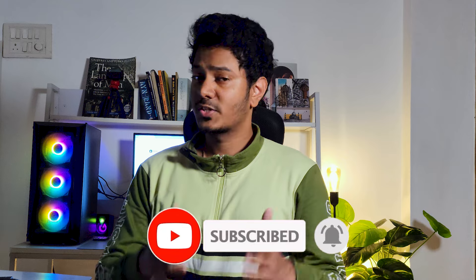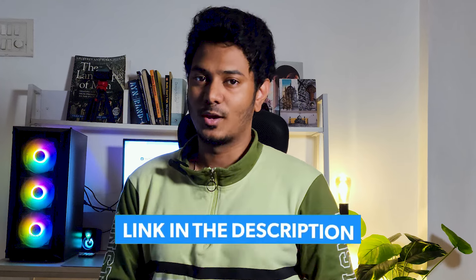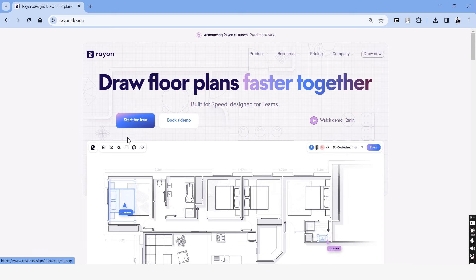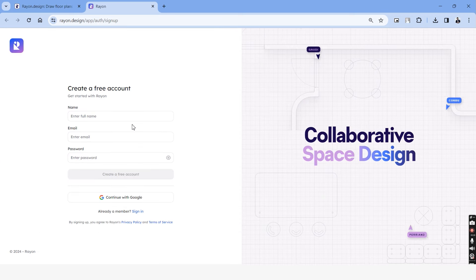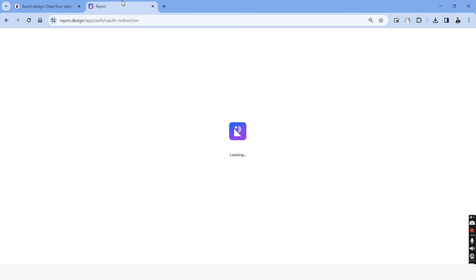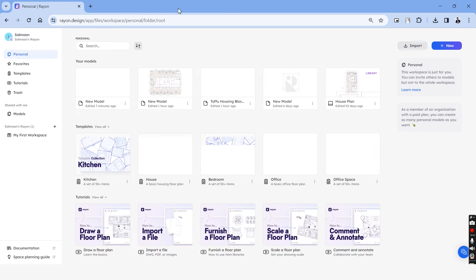The link to this platform is in the description of this video. So check that out and follow along. And that will take you into the landing page of Rayon Design. And we can start off by choosing the start for free option on the top. We can either create an account or just use our Google account to log into this platform. Once you log in, this is what your homepage will look like.